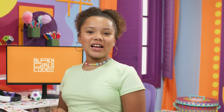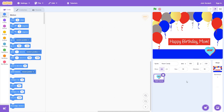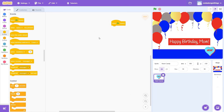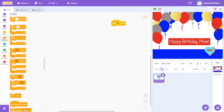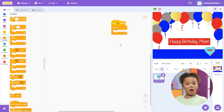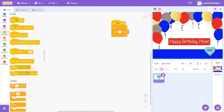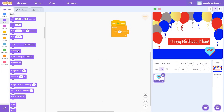What if we make the text flash back and forth to say open here so that my mom knows where to click to open the card? Let's code it. Go to the events tab and drag over the when green flag clicked block to the coding area. I want the open here sign to loop forever, so I'm going to click on the control tab and drag the forever block under the when green flag clicked block. I want the word open to blink for half a second, then switch to here, so I'm going to drag the wait one second block inside of the forever block. Next, go to the looks tab, drag the next costume block below the wait block.